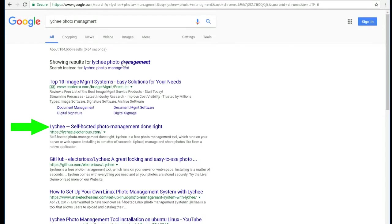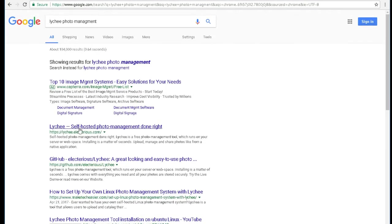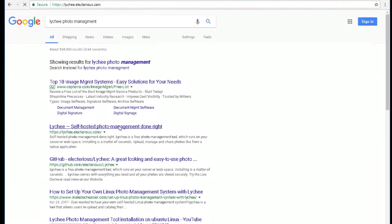It should be like the first thing. Oh, I misspelled it. But anyways, it's still right here. See, Lychee self-hosted photo management done right. Click on that.